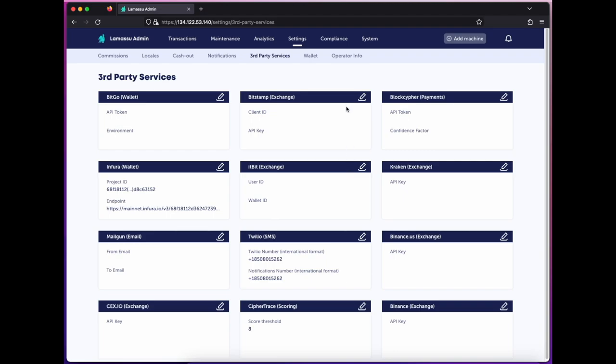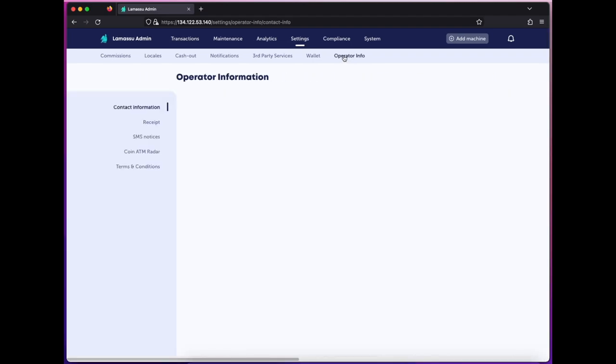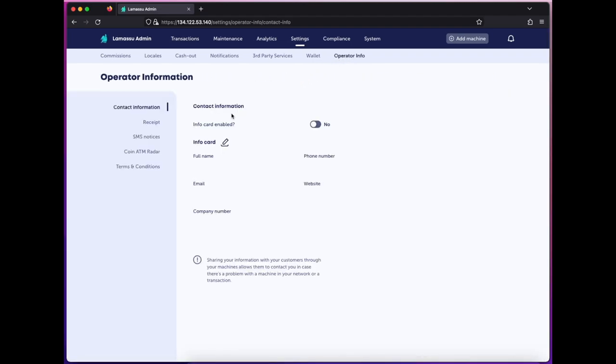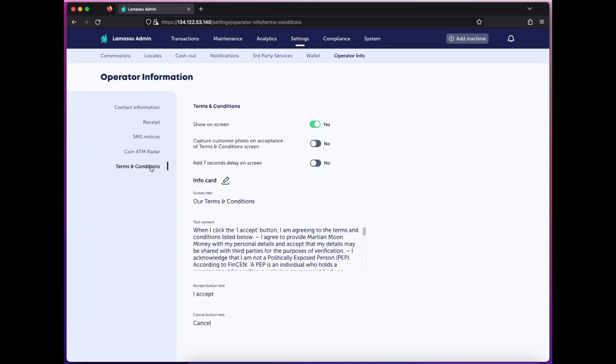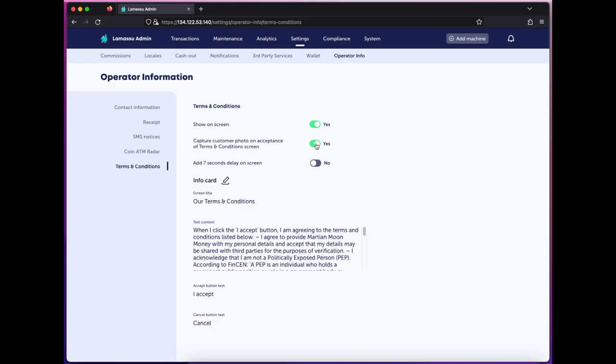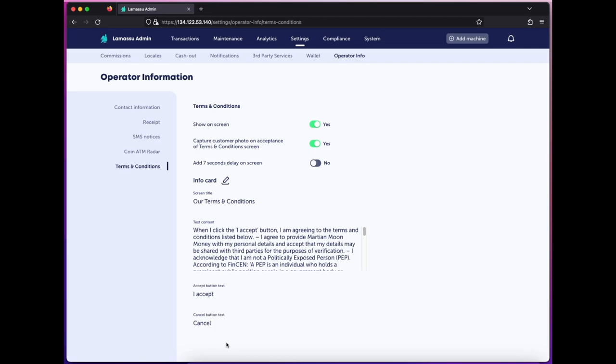One last element to highlight for compliance is the Terms and Conditions feature. Here, under Operator Info, we can configure a set of terms and conditions we'll require the user to accept before proceeding. Also, here's that setting we saw the results of within the Customer Profile. When the user accepts the terms and conditions, we can capture a photo as well in order to ensure that the same user is authenticating each time. The full text of the screen can be customized, including the title, content, and accept and cancel buttons.